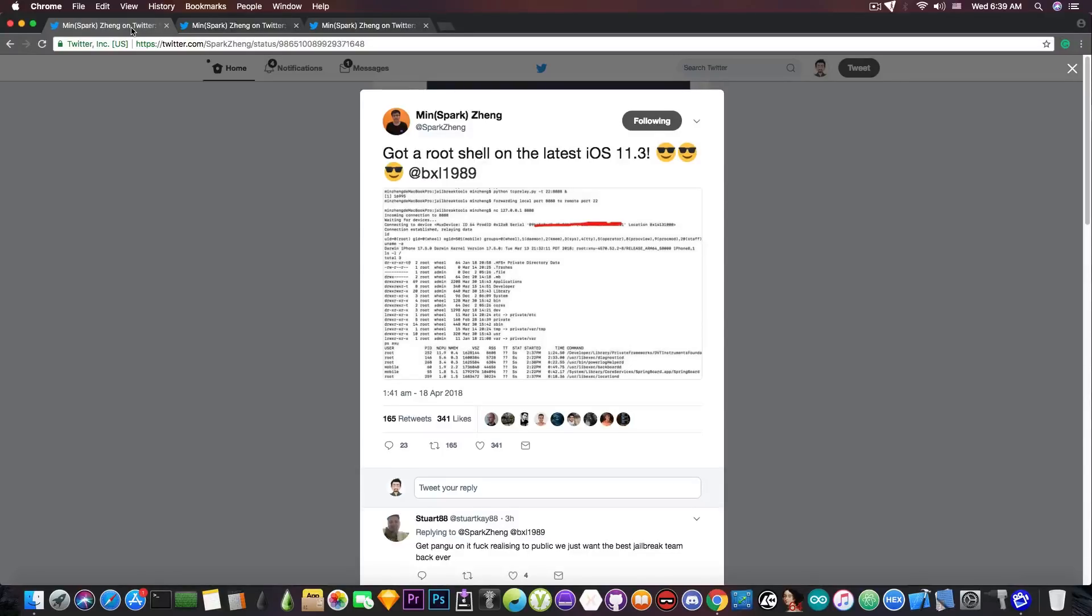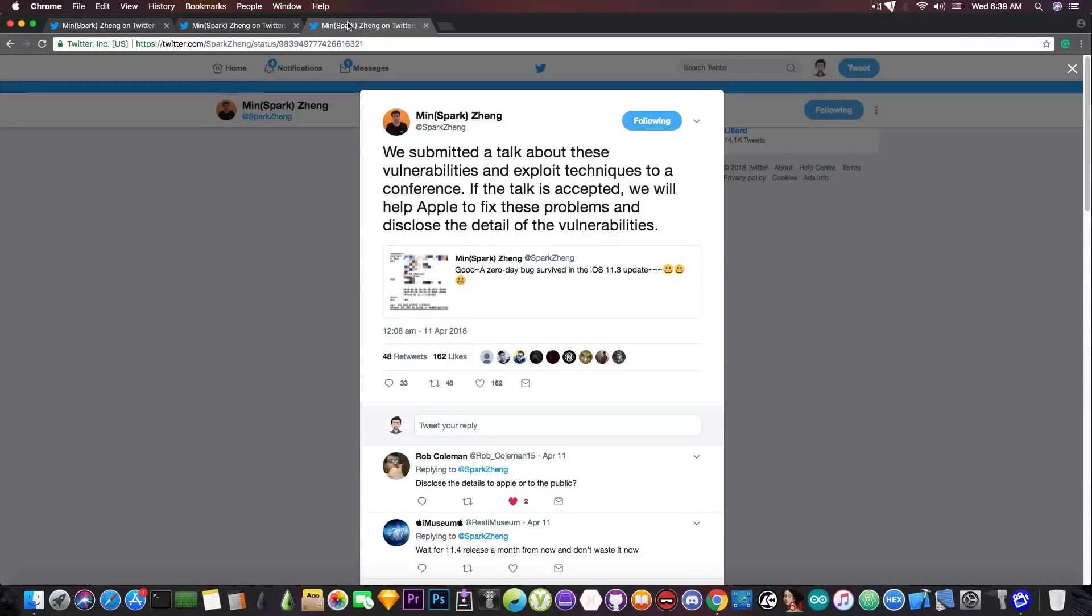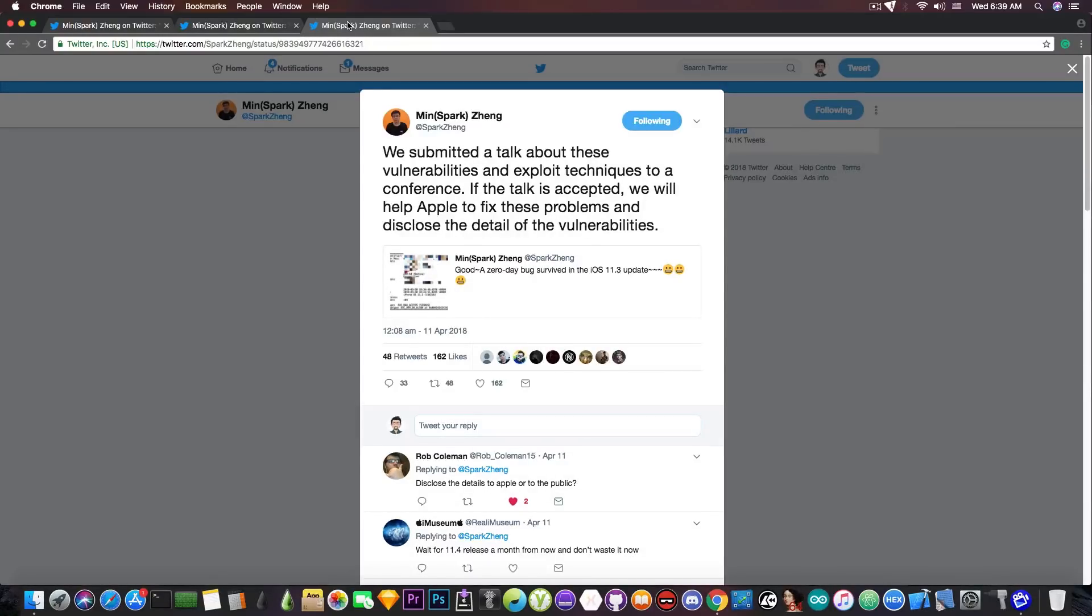Having root access to the device is definitely something that doesn't happen without a lot of knowledge and without a proper exploit. So yeah, I really hope that his talk will be accepted, because if it's accepted, we will get to see the details of the vulnerabilities. And he seems to be very involved in these vulnerabilities, because at first he got his zero-day that survived iOS 11.3, and it's present on 11.2.6 and lower.